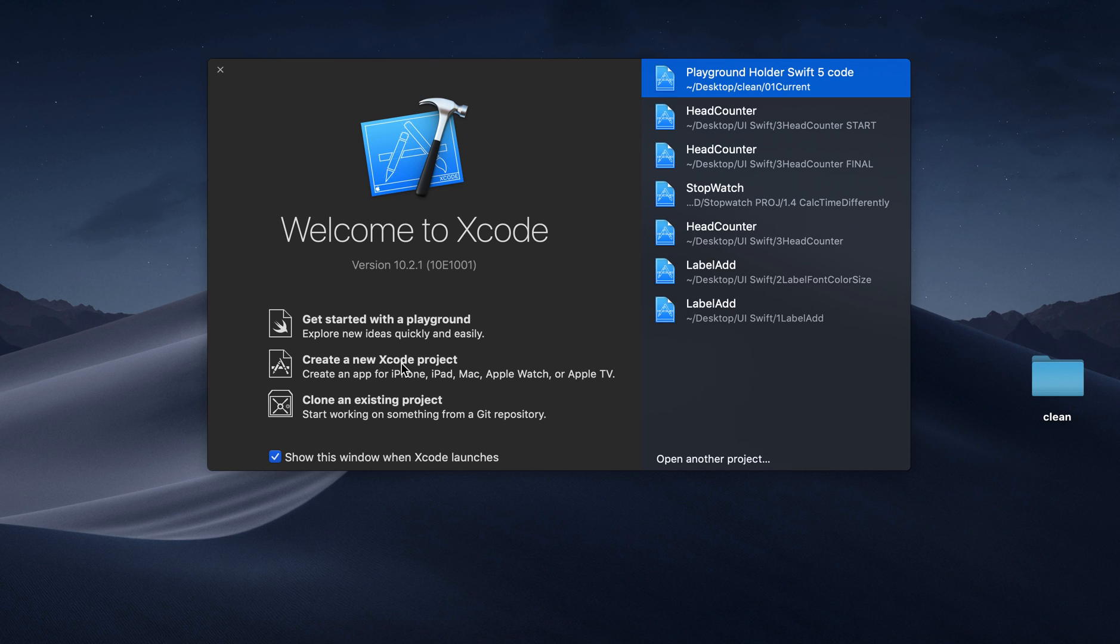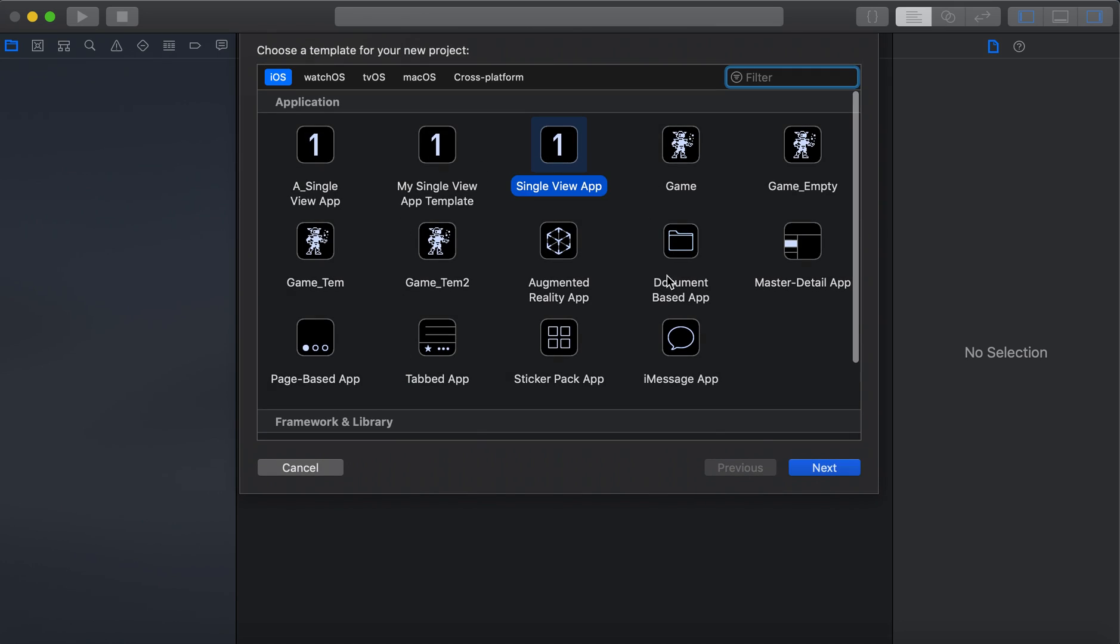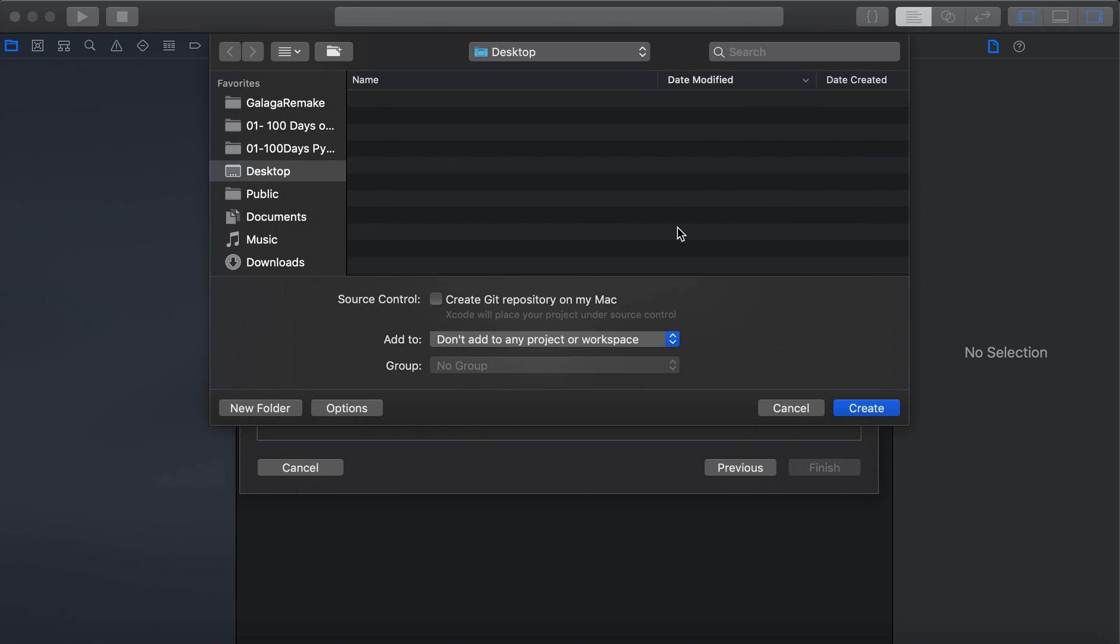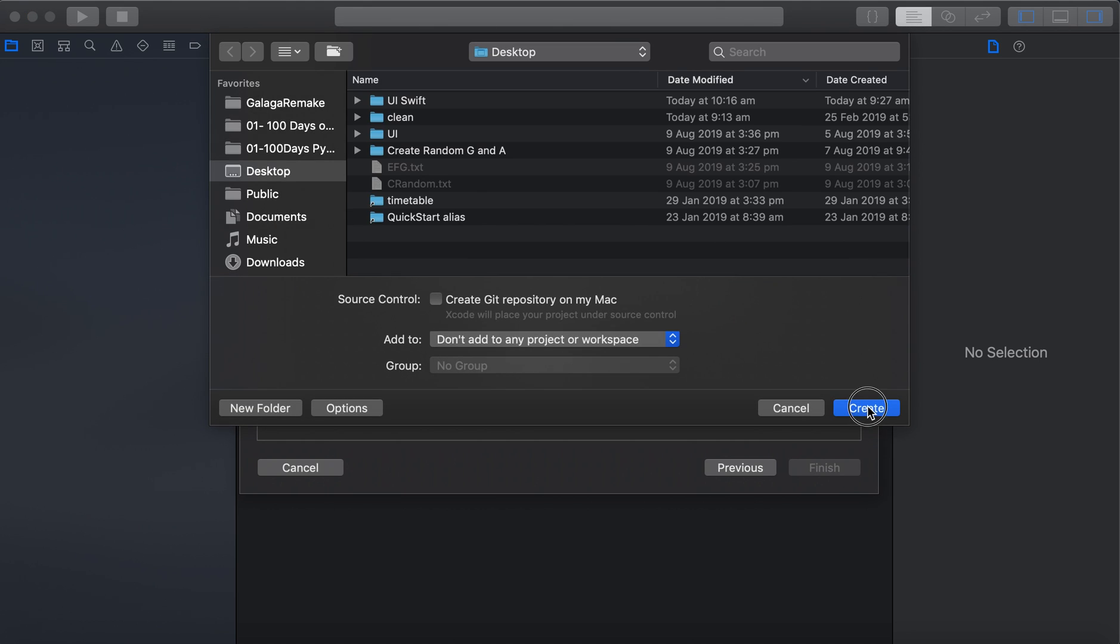So let's create a new Xcode project. It'll be a single view app. We'll call it countdown. Oops, I didn't mean to do caps, but it doesn't matter.